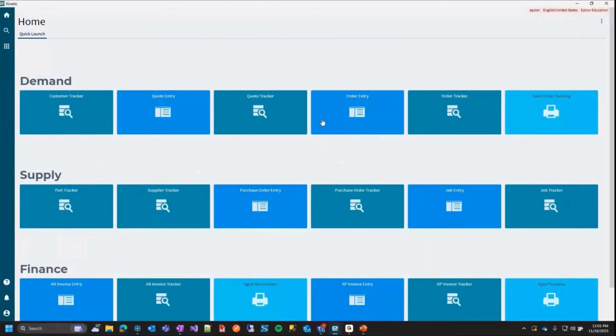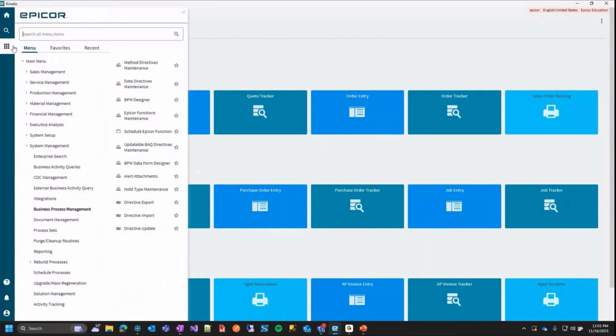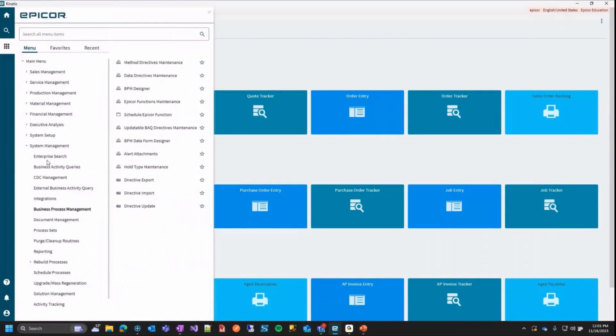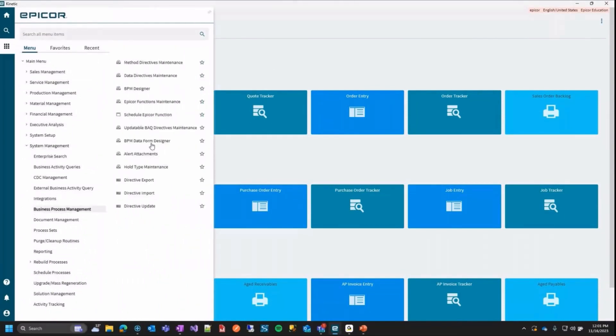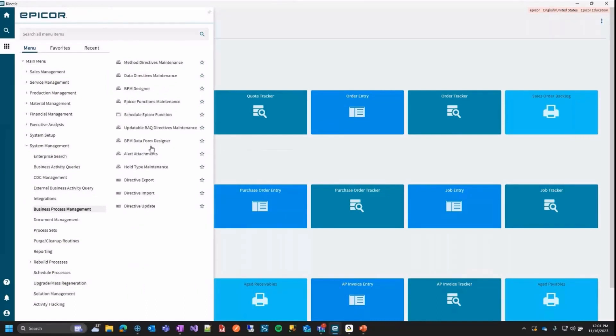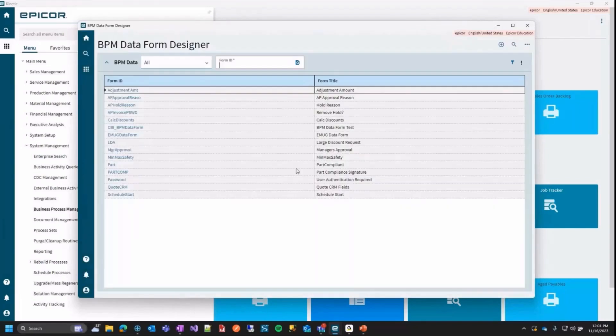Okay. So here we are in Epicor. This is 2023-2. I'm going to go ahead and go into system management, business process management and here we're going to see the BPM data form designer. There's actually a second way you can get to this and I'll show you other than just searching it. But I'll show that in a minute. Okay.